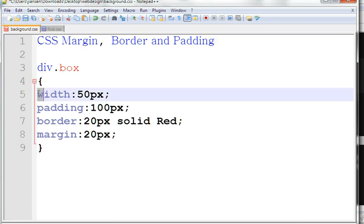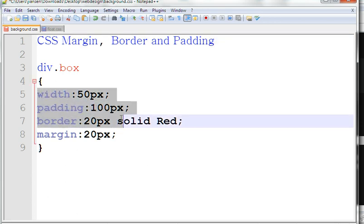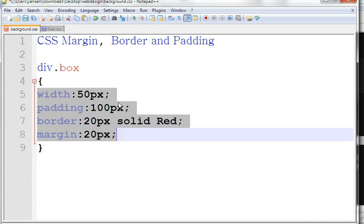So in this example, we have width is equal to 50px, padding 100px, border 20px solid red, and margin is 20px. So let's see what does this mean.